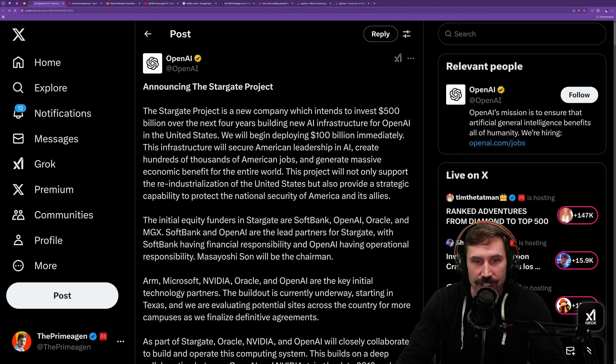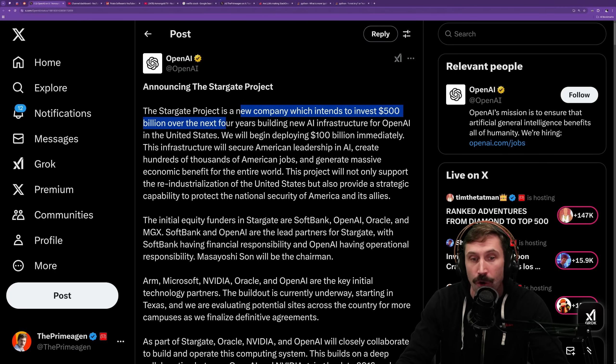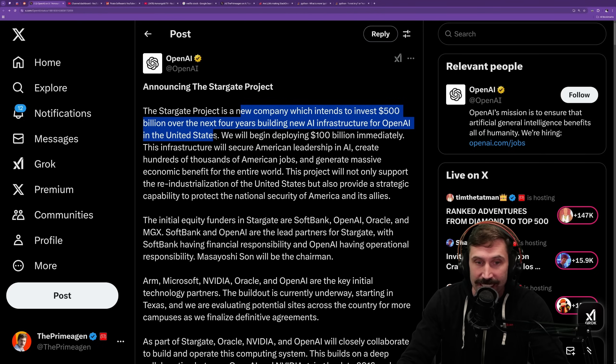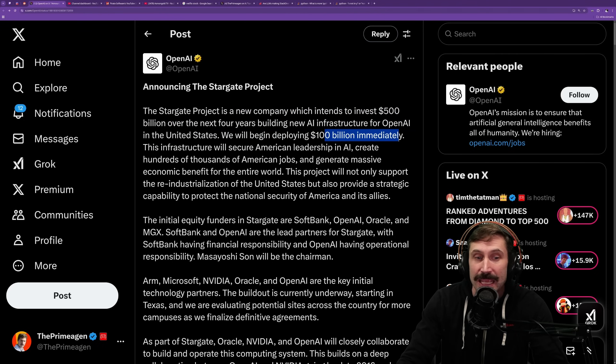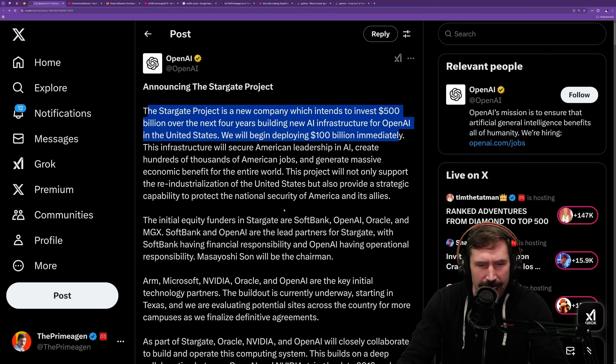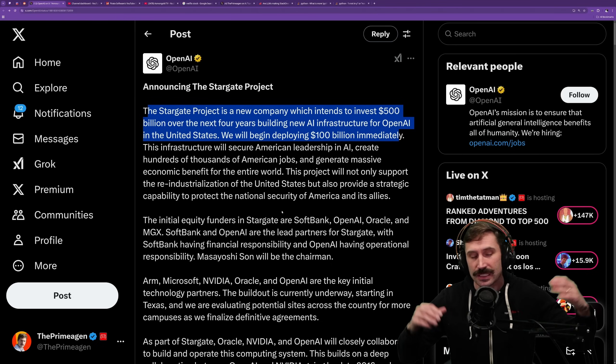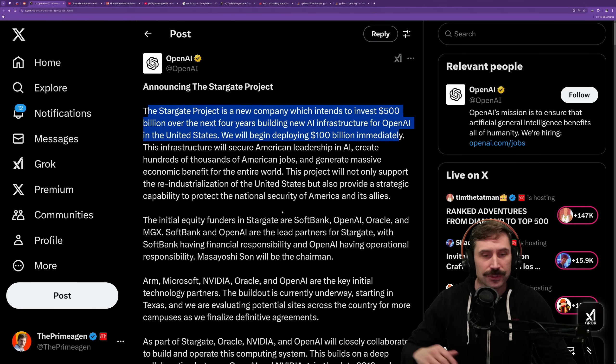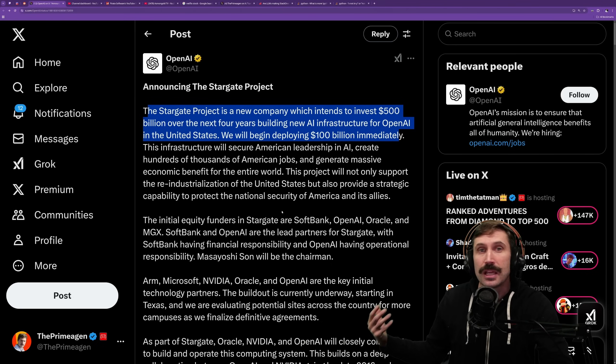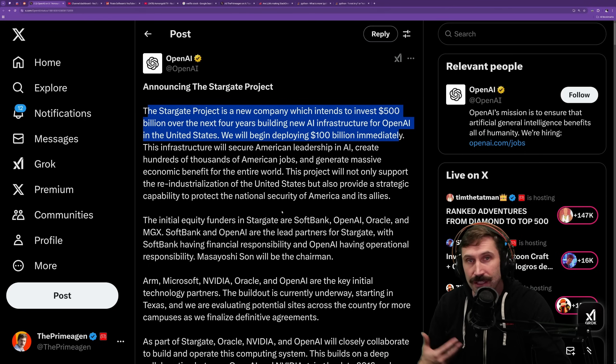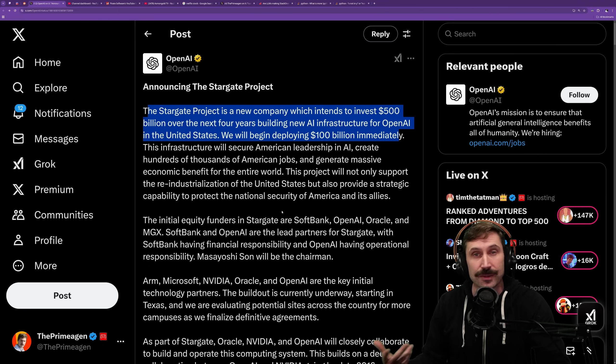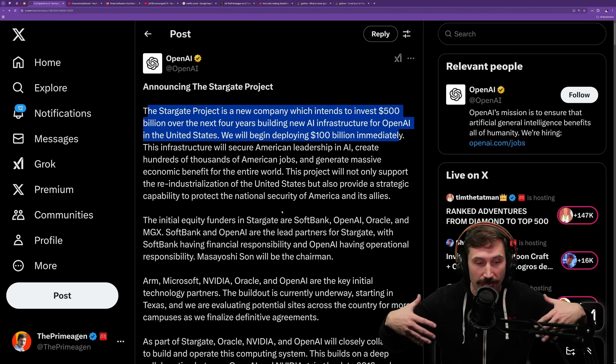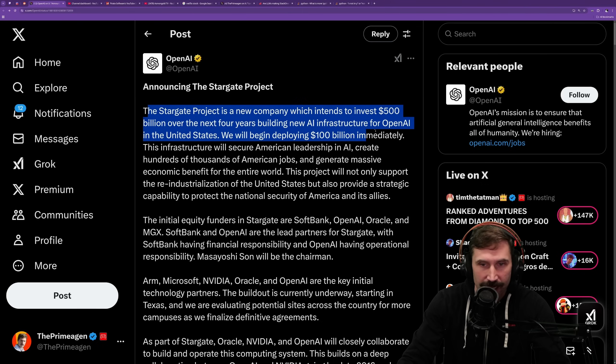The Stargate project is a new company which intends to invest $500 billion over the next four years building AI infrastructure for OpenAI in the United States. We will begin deploying $100 billion immediately. These are just numbers that are hard to fathom. What the heck are they going to be building in Texas that requires $100 billion? My assumption, of course, is obviously nuclear power, being able to invest in huge amounts of power, and then being able to invest in chip fabbing, and then to be able to have some sort of gigantic ultimate warehouse of GPUs. That's kind of where I assume where this is going.